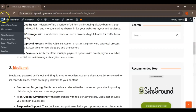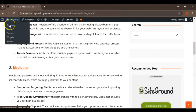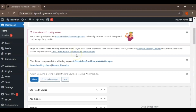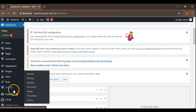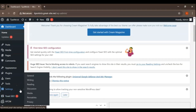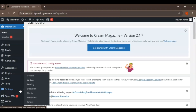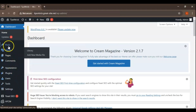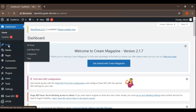Keep your content fresh and relevant by regularly updating your posts. Search engines favor updated content and it keeps your readers engaged. Use Google Analytics and Google Search Console to track your performance. These tools provide valuable insights into how your content is performing and what areas need improvement.